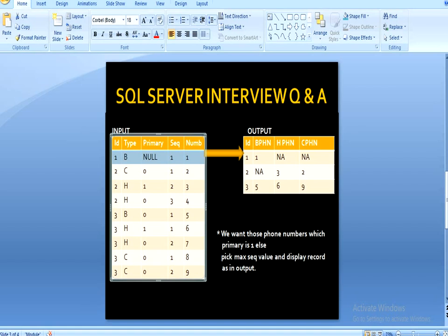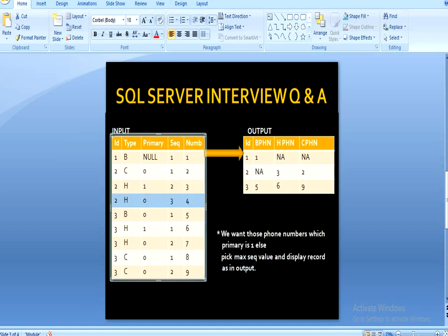Moving to ID 2: in ID 2, we have a cell phone number and a home phone number. Cell phone number has a single row, so we will display that record as it is and the number would be 2. Business phone number is not available for ID 2. For cell phone number, the value is 2. Moving to home phone number, we have two rows — we first check the primary value, and since the primary value is 1, we will display 3 as our home phone number.